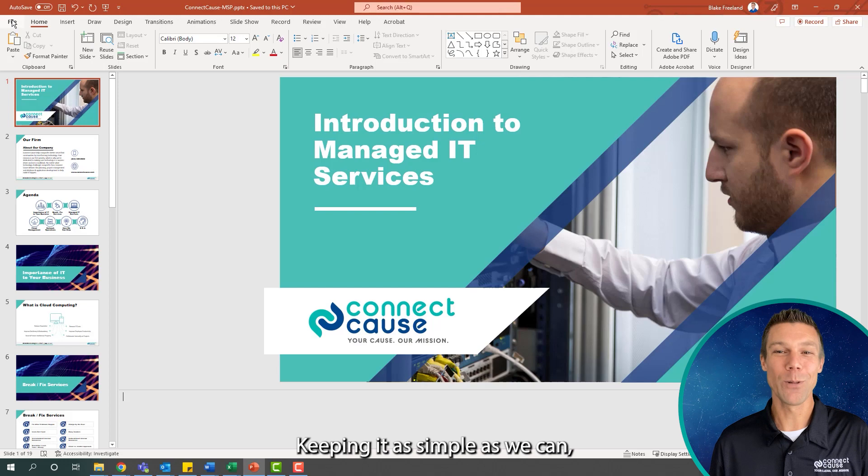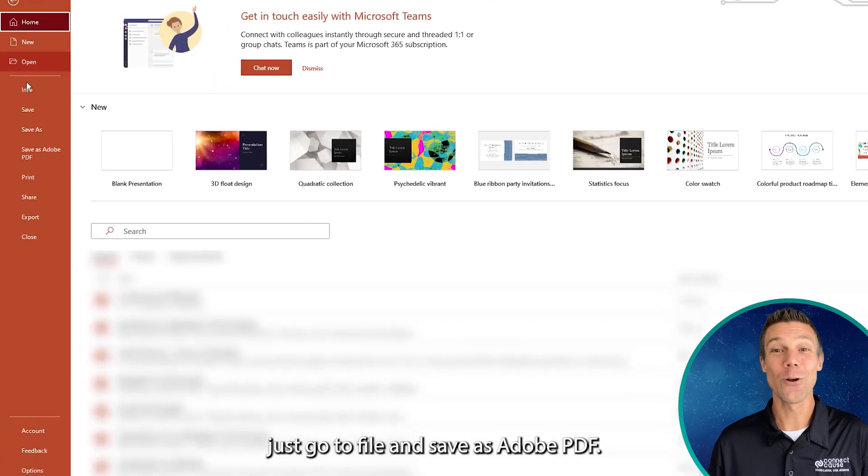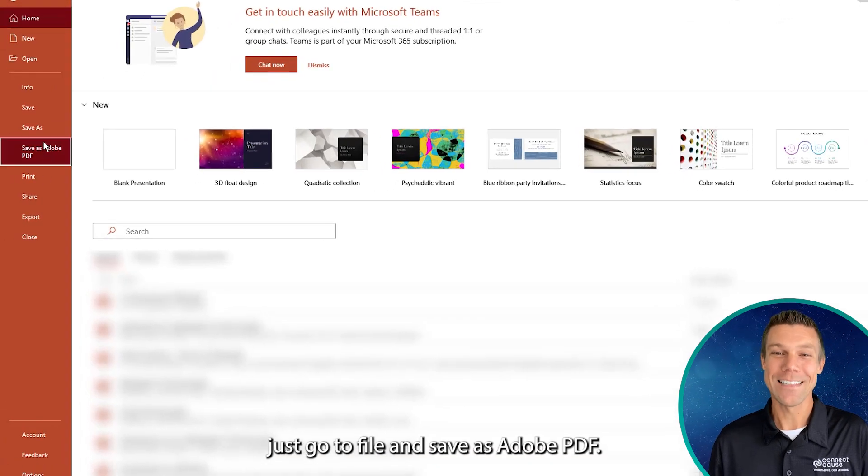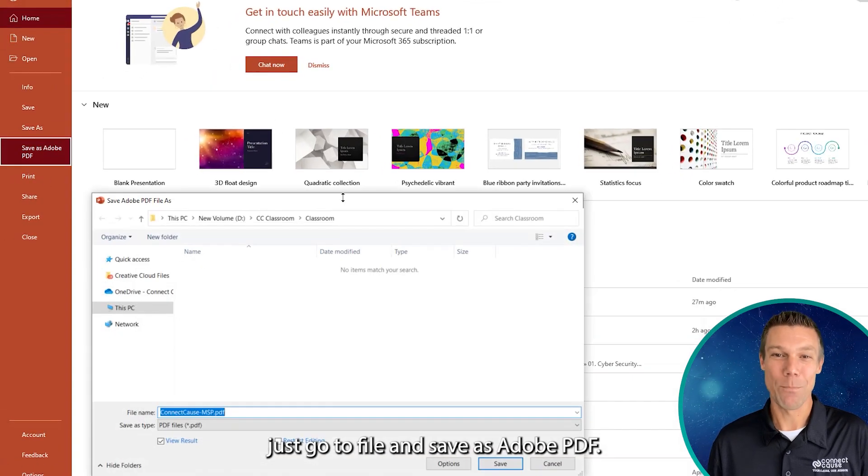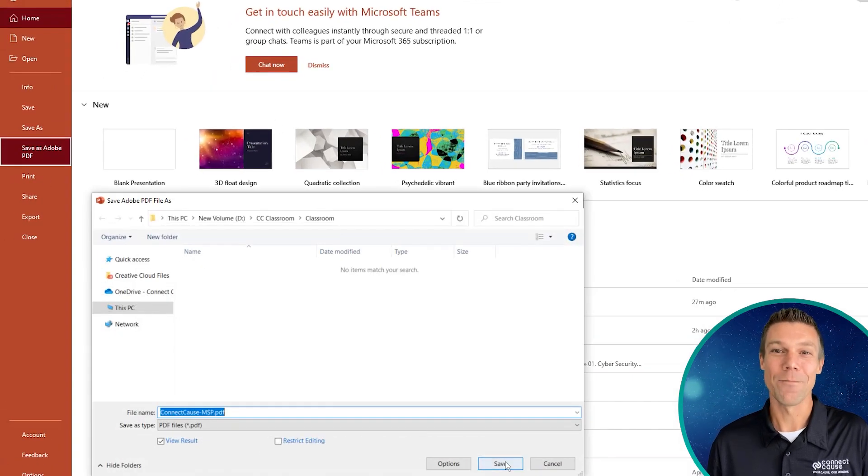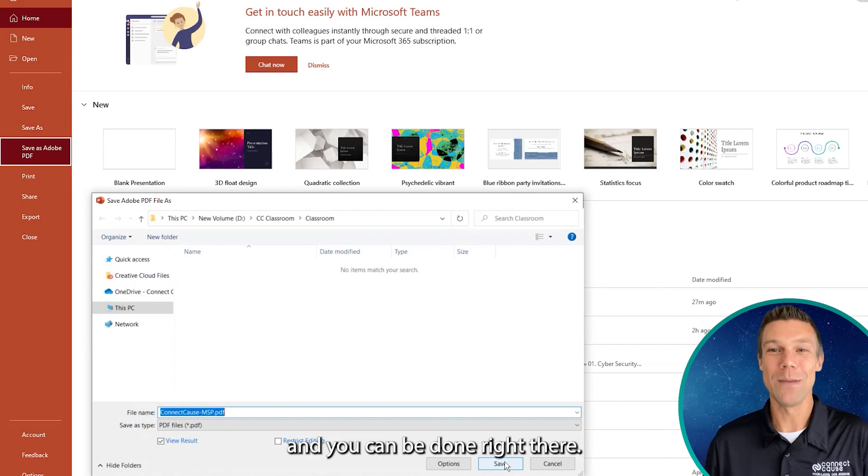Keeping it as simple as we can, just go to File and Save As Adobe PDF, name your file, and you can be done right there.